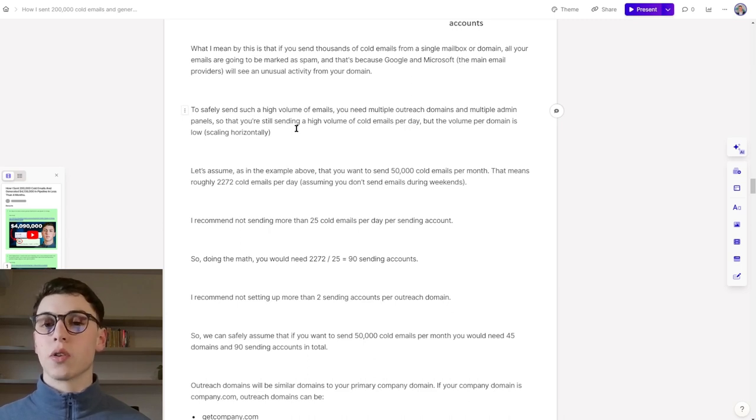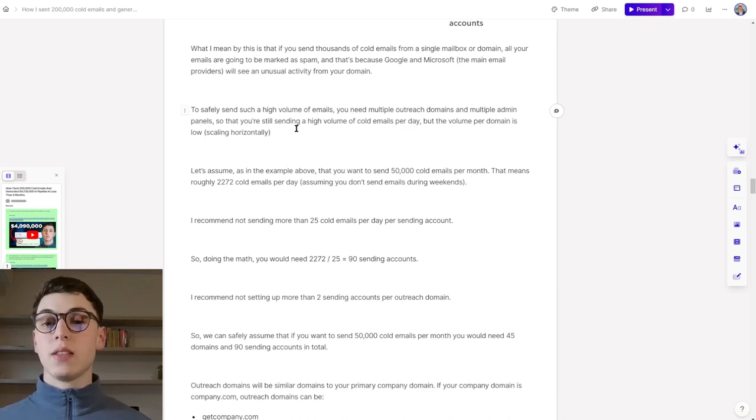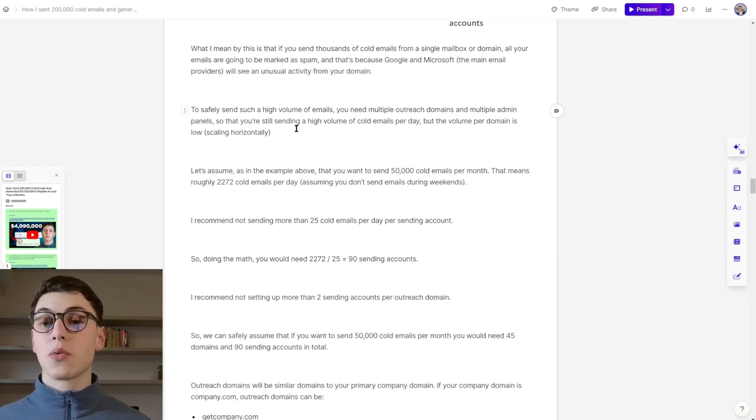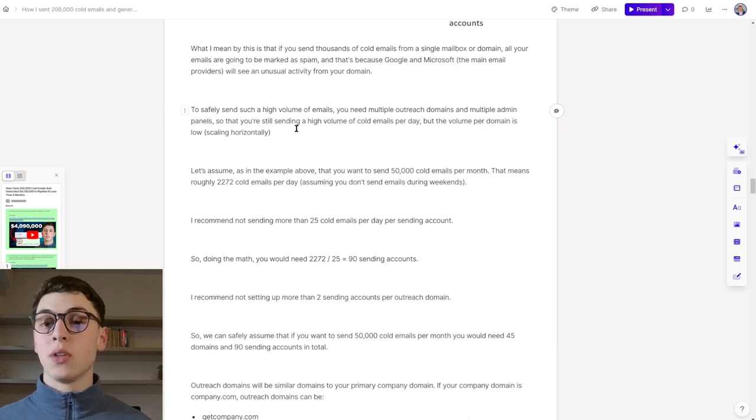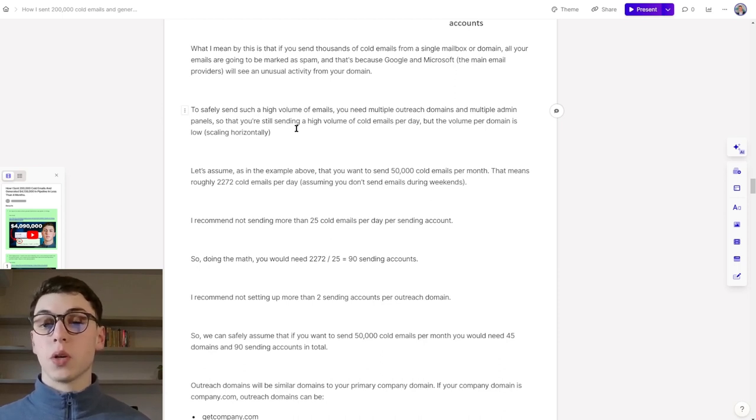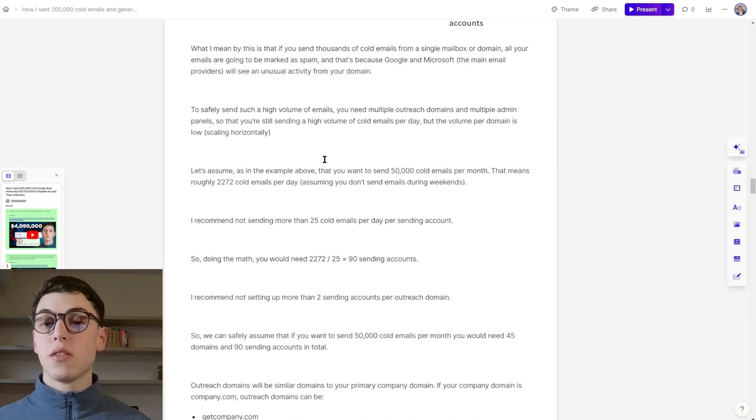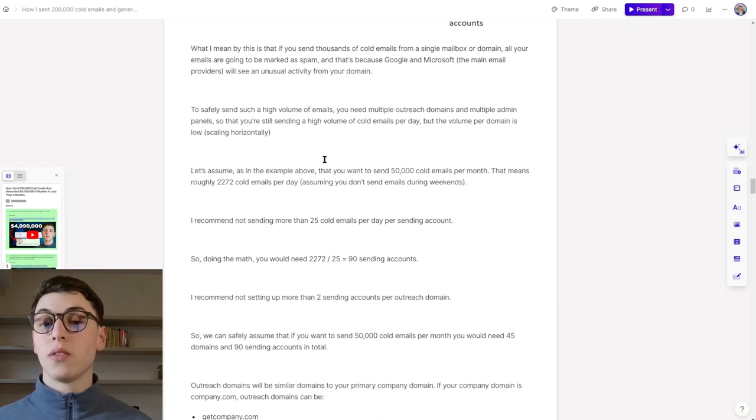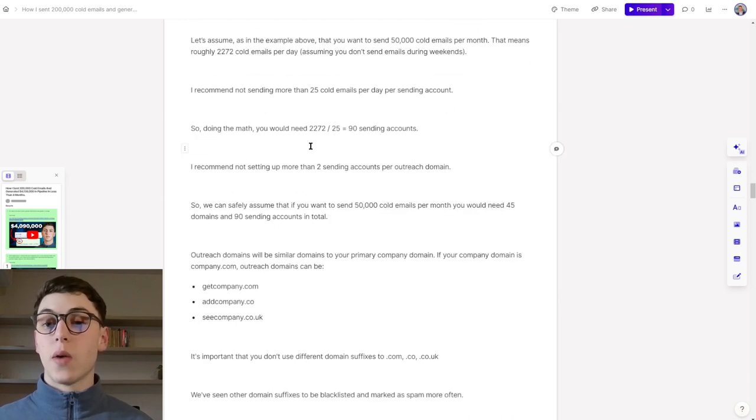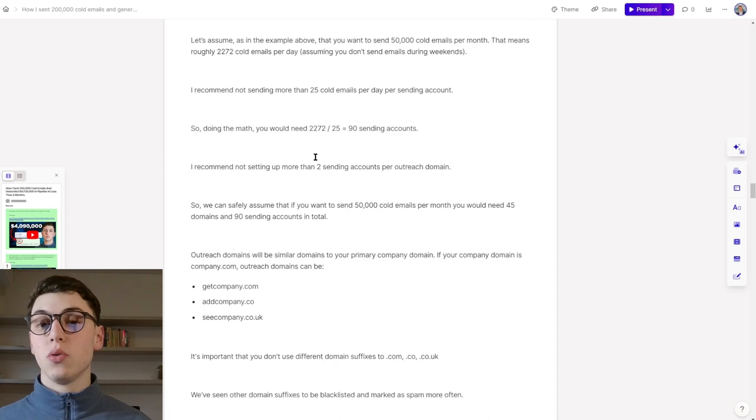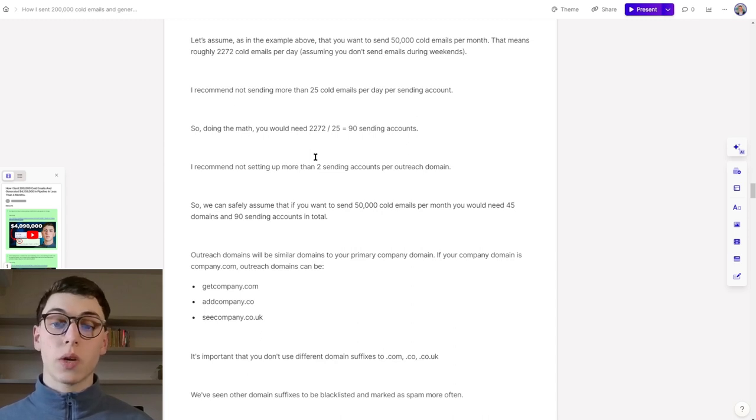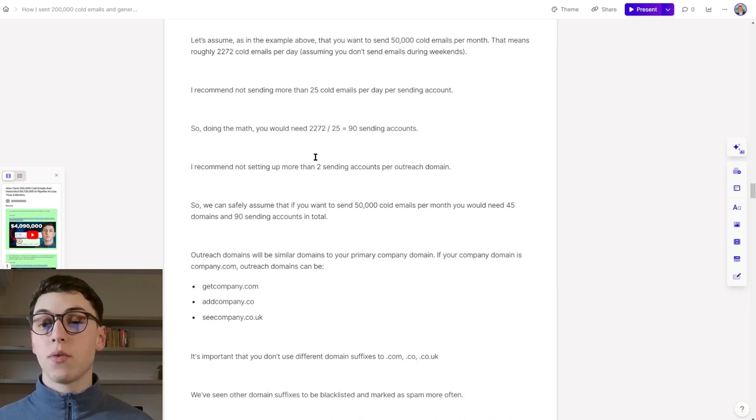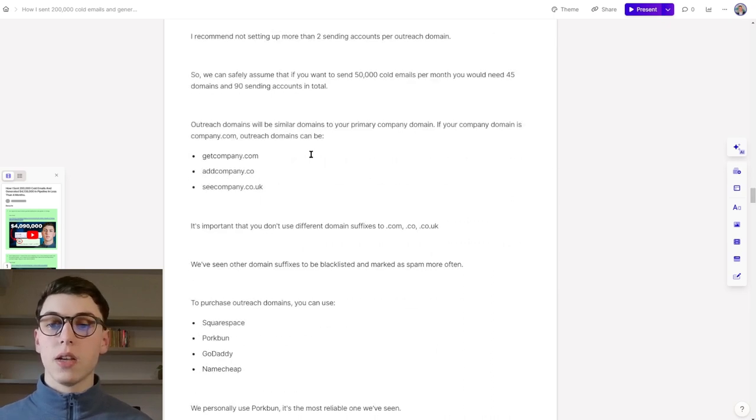Let's assume that you want to send 50,000 cold emails per month. That means roughly 2,272 cold emails per day, assuming you don't send emails during weekends. I recommend not sending more than 25 cold emails per day per sending account. So doing the math, you would need roughly 90 sending accounts. I recommend not setting up more than two sending accounts per outreach domain. So we can simply assume that to send 50,000 cold emails a month, you need 45 domains and 90 sending accounts in total.